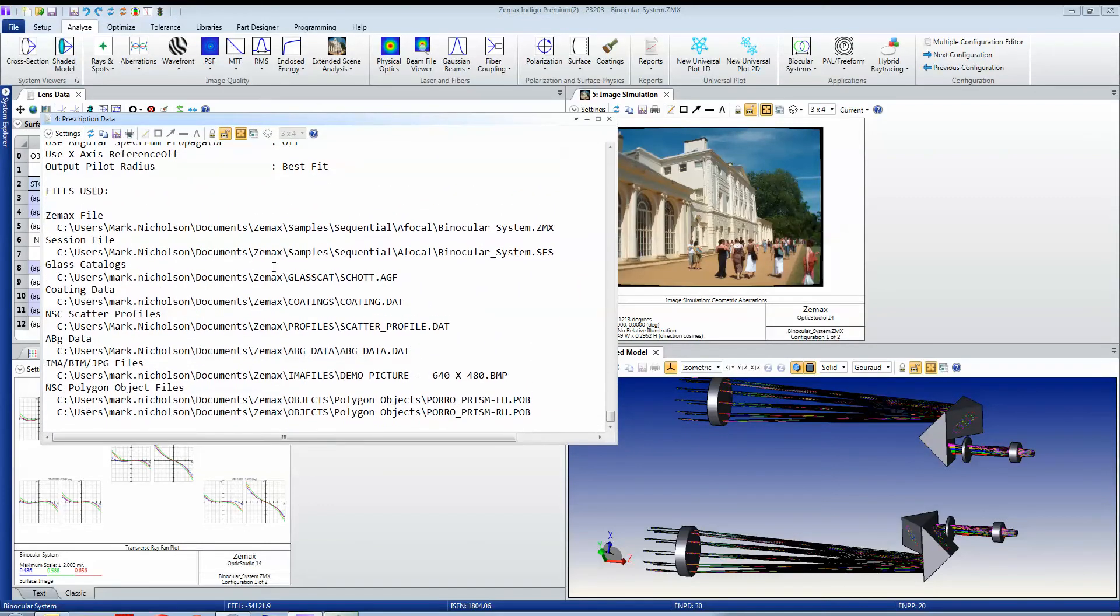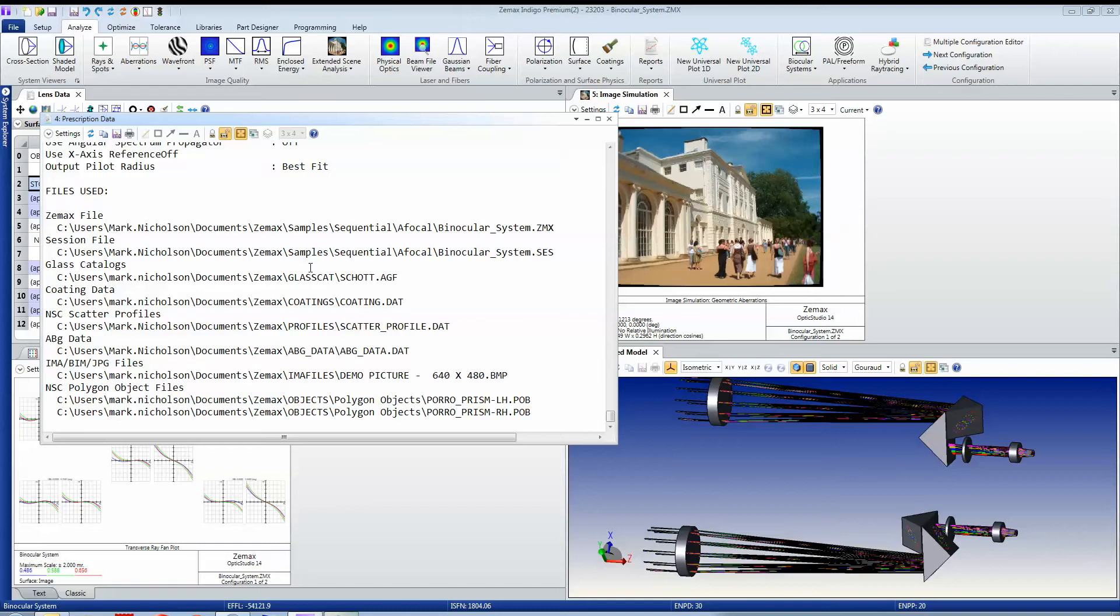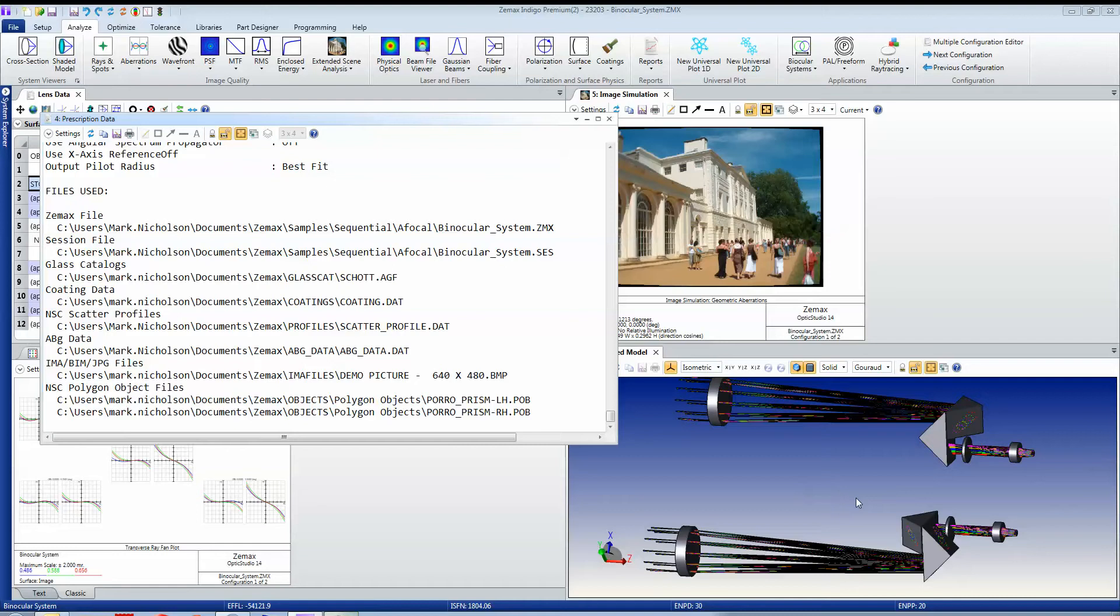It uses the ZMAX file itself, the sessions file for it that contains all these windows, the glass catalogue, coatings data, scatter profile data, ABG scattering data, the picture that we're using is this bitmap, and the data files that represent the left and right hand side porro prisms here.